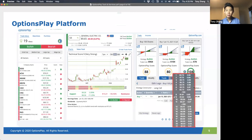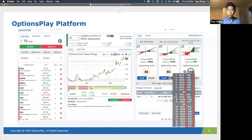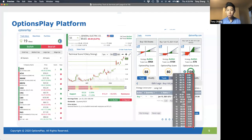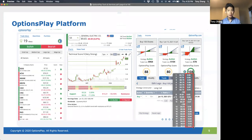One thing we recently added is to the edit legs — when you select your strike prices, we added a Delta column at the end. A lot of investors were asking for the ability to quickly select a strike price based on not just premium but also Delta. So that was something we recently added. Whenever we teach you how to select strike prices, we always tell you to use Delta, so we added the Delta to the strike price selection so that you can quickly hone in on the exact Delta you're looking to buy or sell.